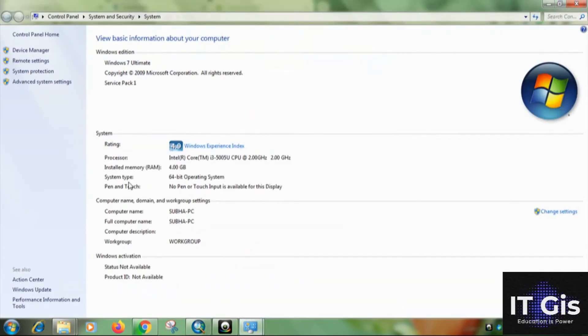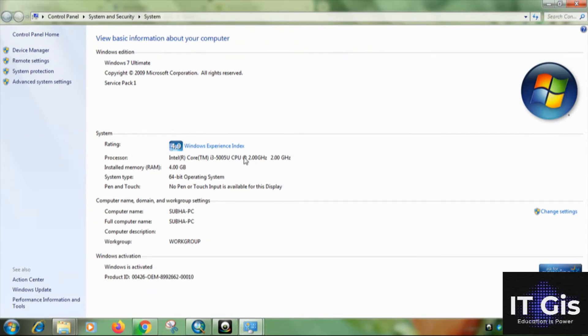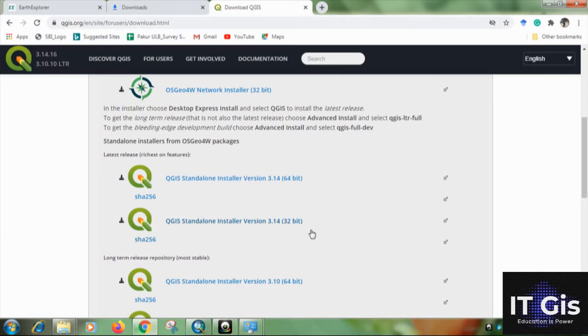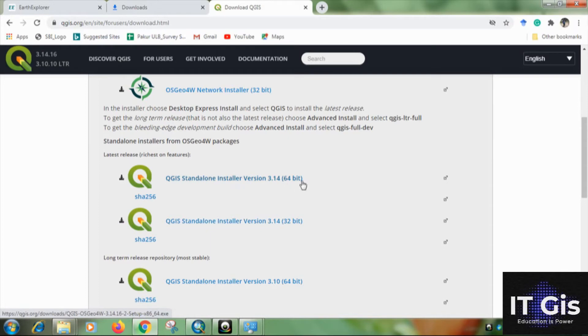So the system type is 64-bit operating system. This is my operating system. You can check your operating system and download. If you have 32-bit then you download the 32-bit, otherwise you can download the 64-bit. My system is 64-bit.